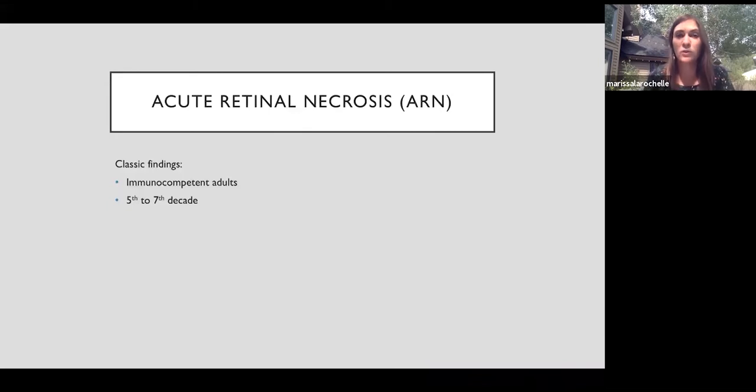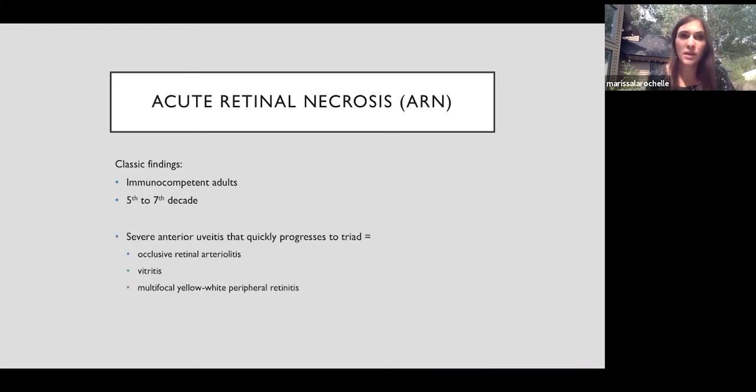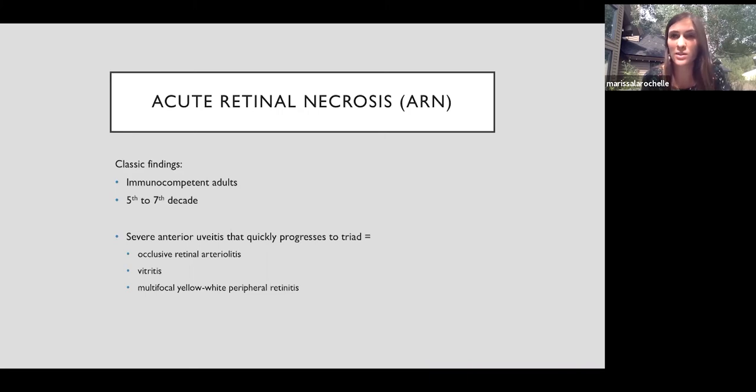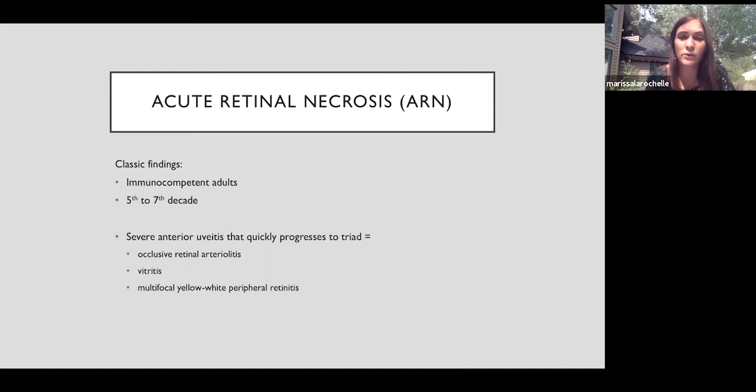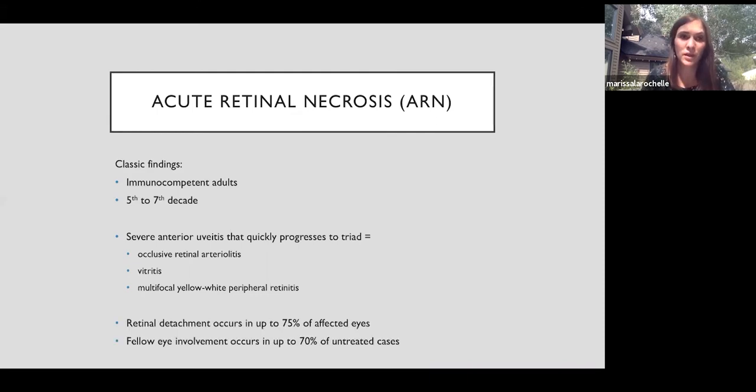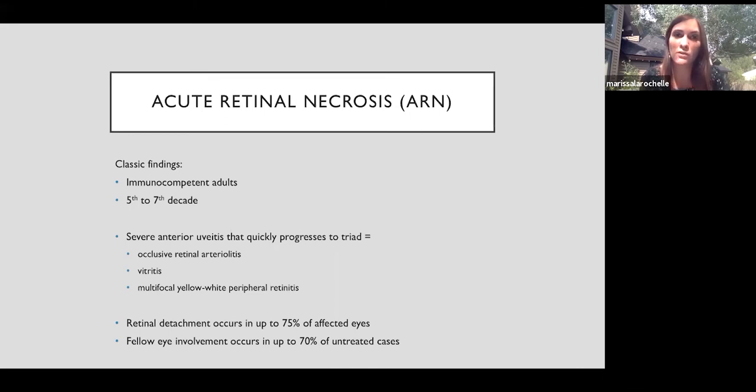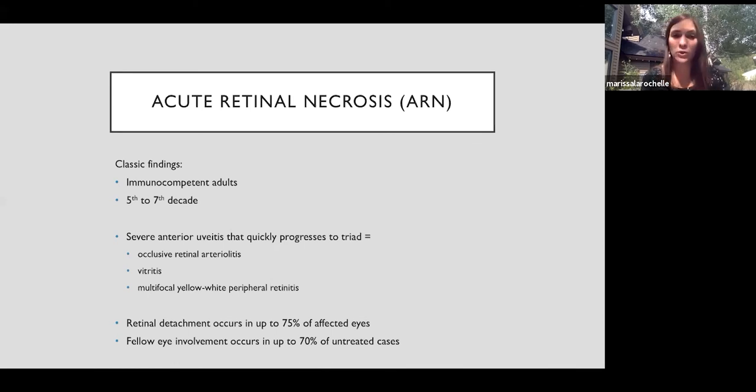So acute retinal necrosis, abbreviated ARN. This happens in otherwise healthy patients. So typically in the fifth to seventh decade, but it really can happen at any time. They can start with a severe anterior uveitis that quickly progresses. The triad is occlusive retinal vasculitis, marked vitritis, and then the retinal necrosis is shown as these multiple yellowish-white creamy lesions that typically start in the periphery and coalesce and then move central. Unfortunately, retinal detachment is high in these patients, even with treatment, and that's due to small retinal holes that happen at the junction of the normal retina and the atrophic retina. And we know without treatment, the fellow eye becomes involved in the majority of cases.